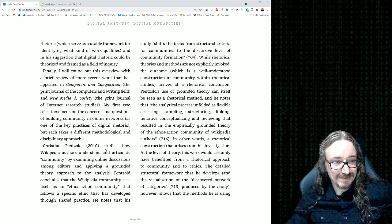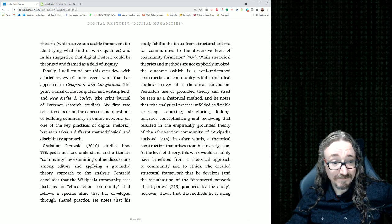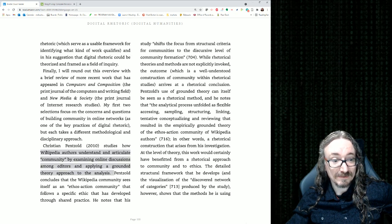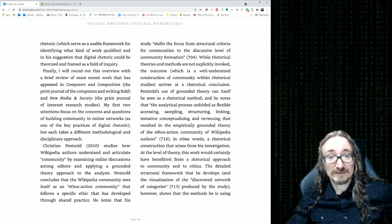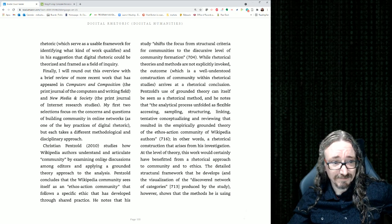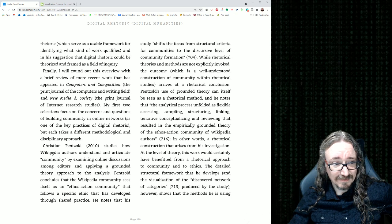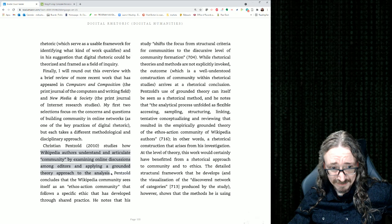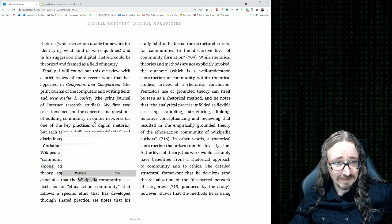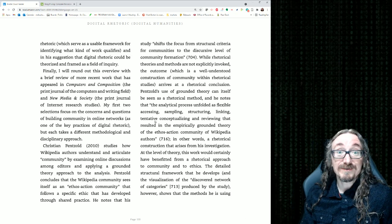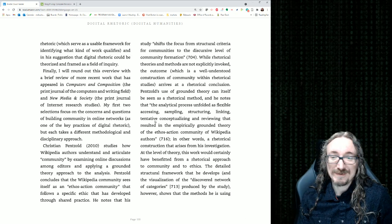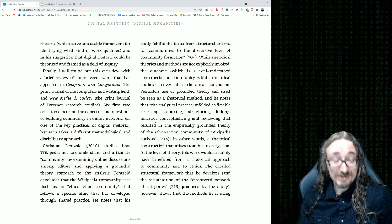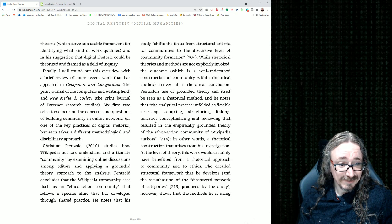Then he gives some examples. Let's see, Christian Pentzold studies how Wikipedia authors understand and articulate community by examining online discussions among editors and applying a grounded theory approach to the analysis. So that sounds like pretty good, a pretty good research topic. It's a little bit broad. You might want to, if a student came to me and said, this is what I want to do for my culminating project. I want to do a thesis on this or something like that. I'd probably say, let's, instead of talking about Wikipedia in general, maybe focus in on one subgroup of Wikipedia. Some of the editors of a certain page, maybe, or a certain topic, see what you could pick up on there.